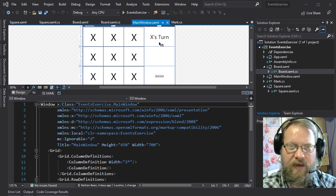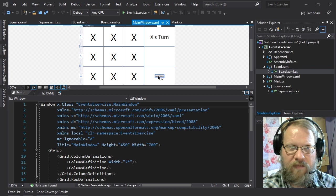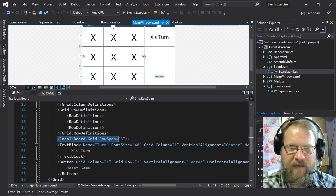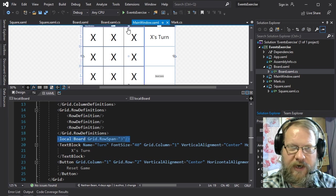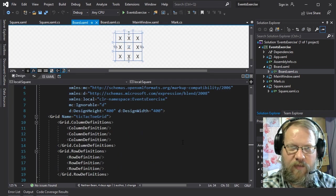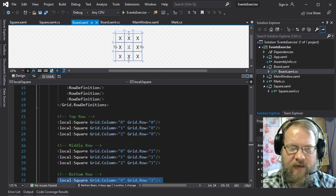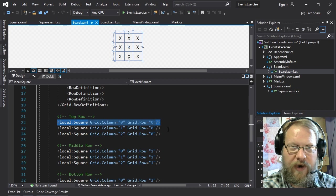So we have tic-tac-toe, and we have a little text area here to display whose turn it is. We have a button down here to reset the game, and if we look at how we've laid out this grid, we actually have a board object, which is this entire piece here, defined in board.xaml. This board itself is composed of squares.